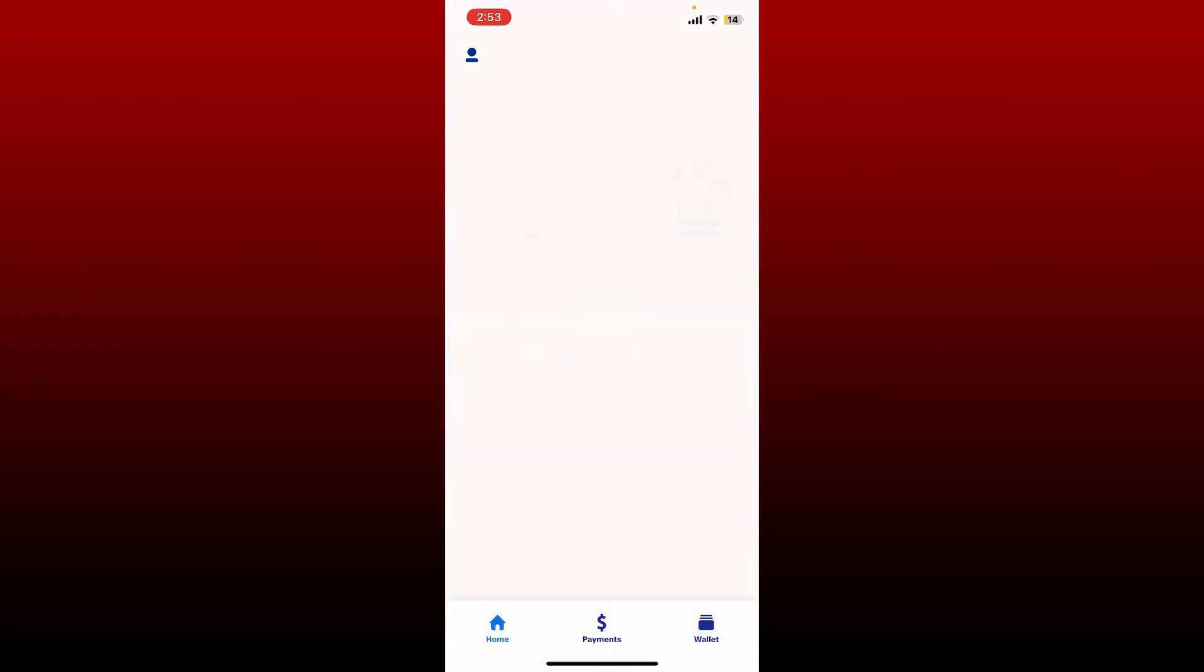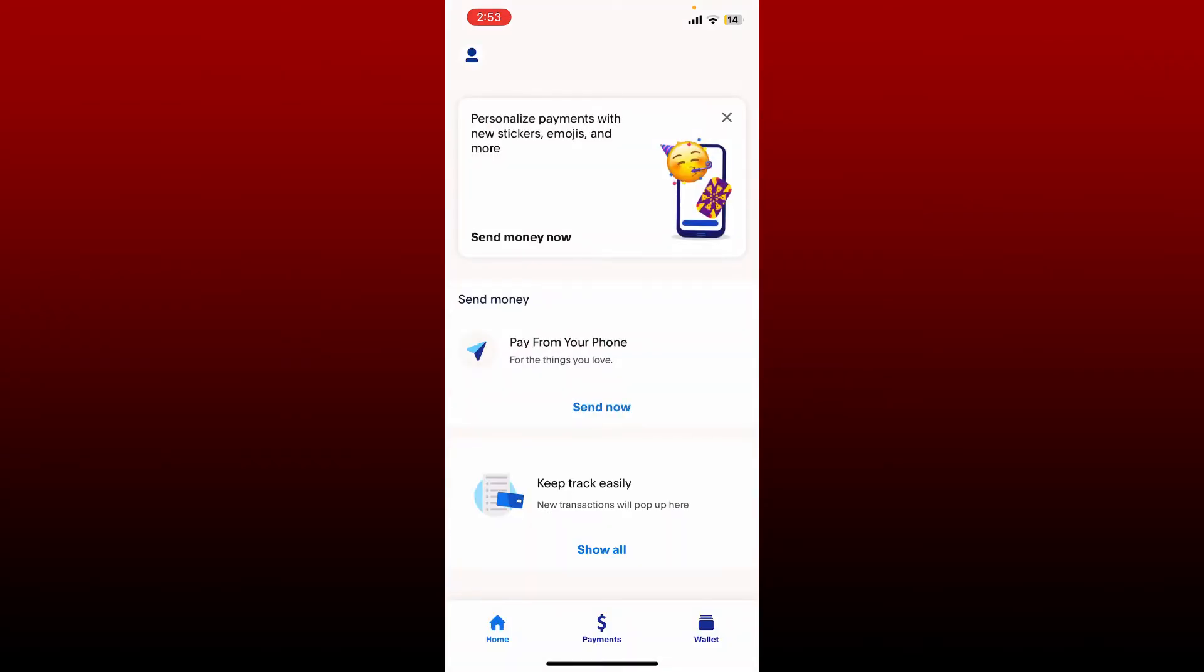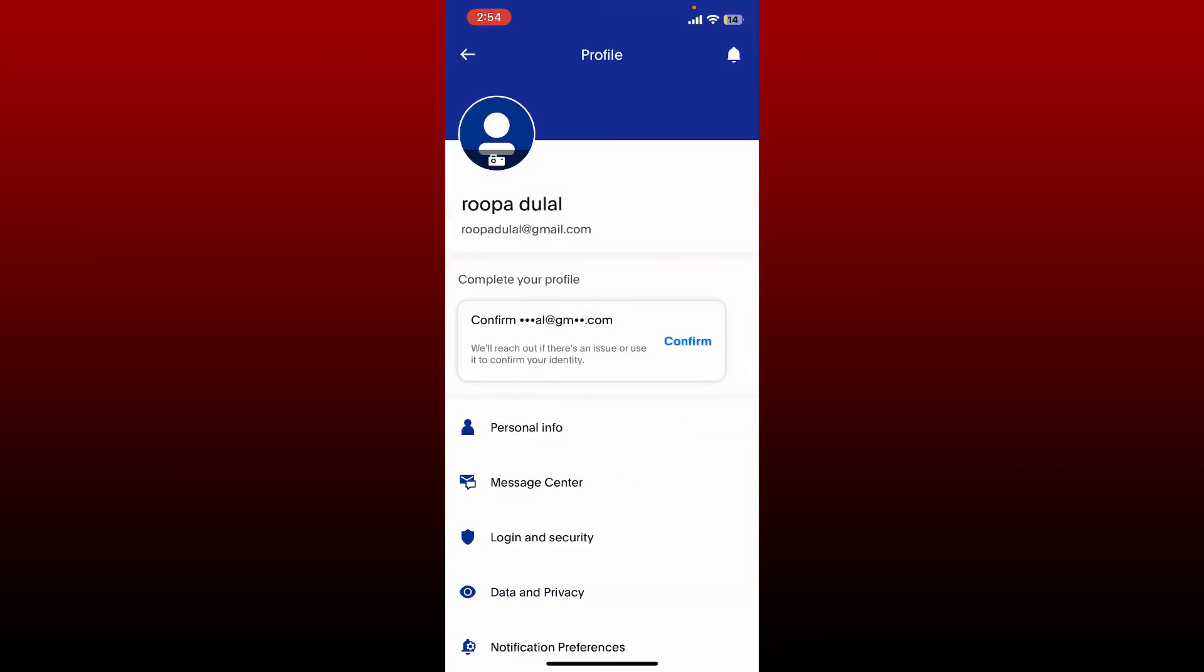After you're logged into your account, from the main home page of PayPal, tap on the human icon at the top left-hand corner. If your email address is yet to be verified, you should be able to see confirm your email address option right under complete your profile.